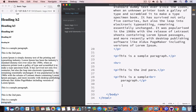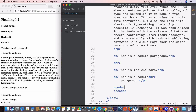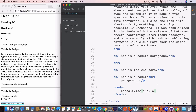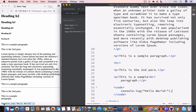The next tag we are going to talk about is the code tag. It is used to display code in our web page. Let's say we want to display some JavaScript code — we write the code tag and inside it we write 'console.log("Hello World")'. You can see the output: console.log Hello World.